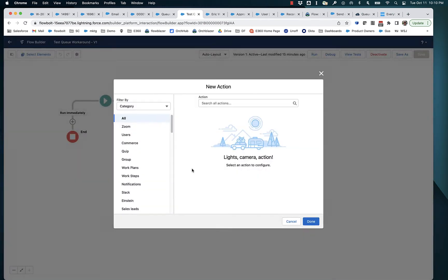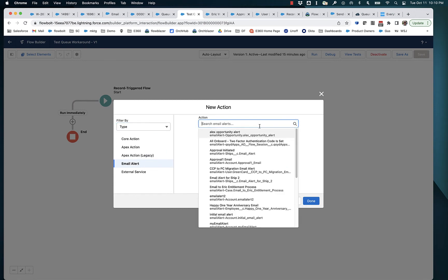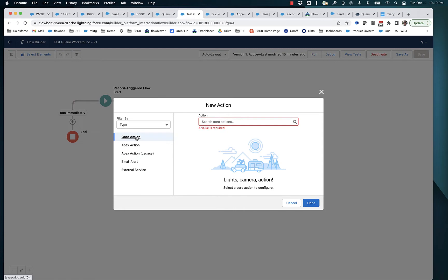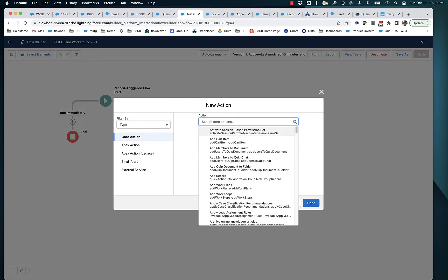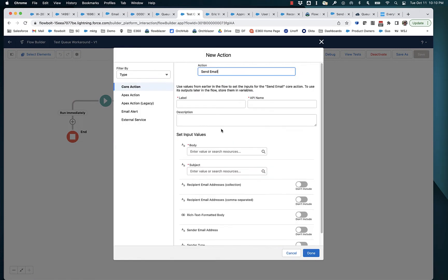So you go down here to action and you will see that you've got email alerts. You've got core actions and we're going to skip all this. We're going to skip the old email alert technology.